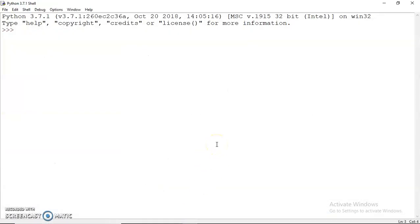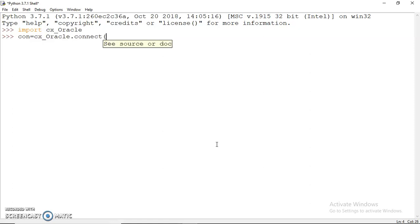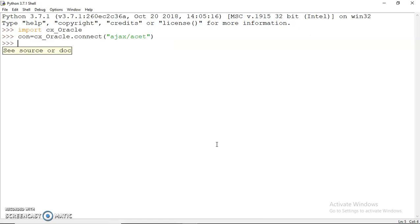We can first import this module. Once imported, then I can create a connection object. The connect method is to be used and I should specify my username and password here so I can get connected.